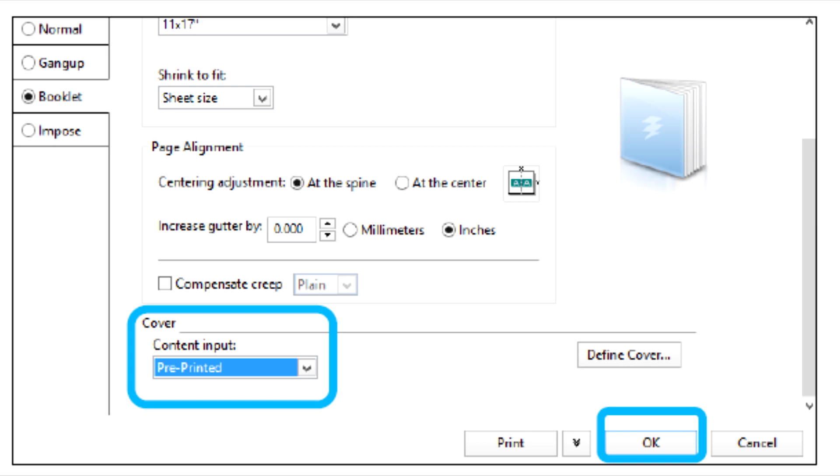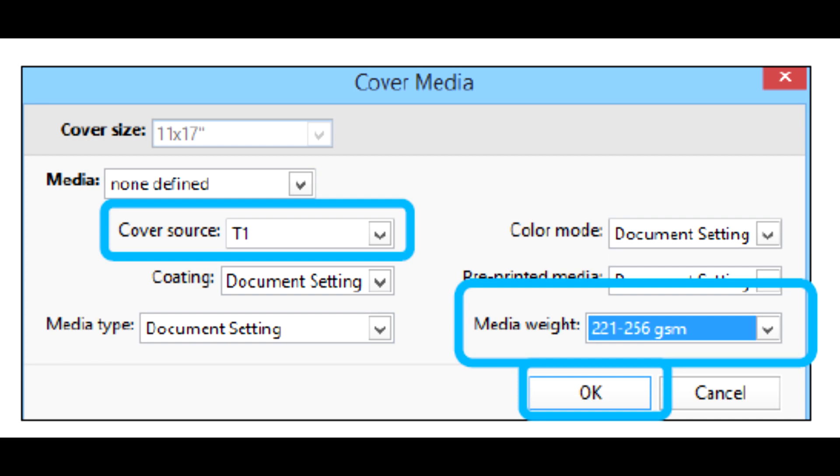For content input, select Pre-printed. Click Define Cover. For cover source, select T1. For media weight, select the GSM for the cover stock and set any other unique cover stock properties.